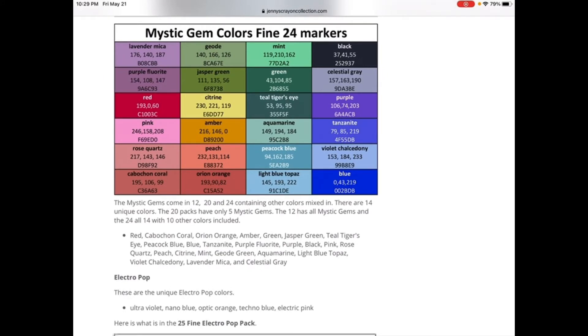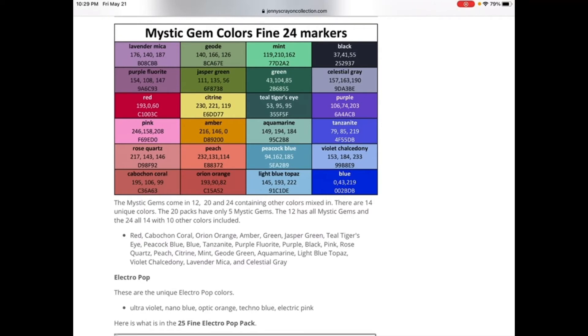And let's not forget, we have Mystic Gem Colors, Fine 24 Markers: Lavender Mica, Geode, Mint, Black, Purple, Fluorite, Jasper Green, Green, Celestial Grey, Red, Citrine, Teal Tiger's Eye, Purple, Pink, Amber, Aquamarine, Xenite Rose, Chords, Peach, Peacock Blue, Violet, Chalcedony, Cabochon, Coral, Orion Orange, Light Blue, Topaz, and Blue.